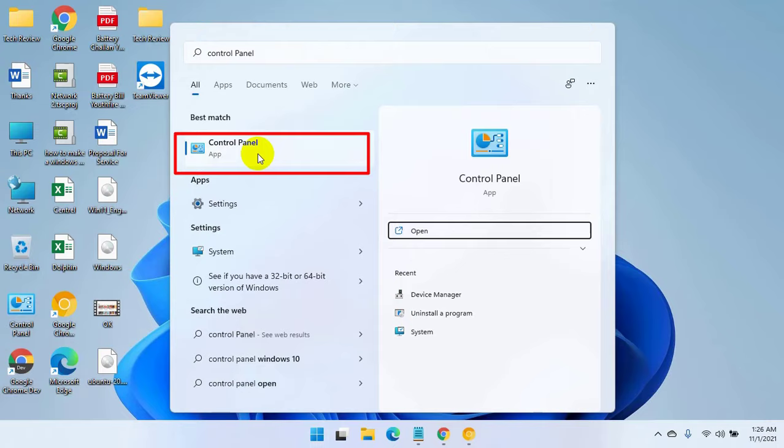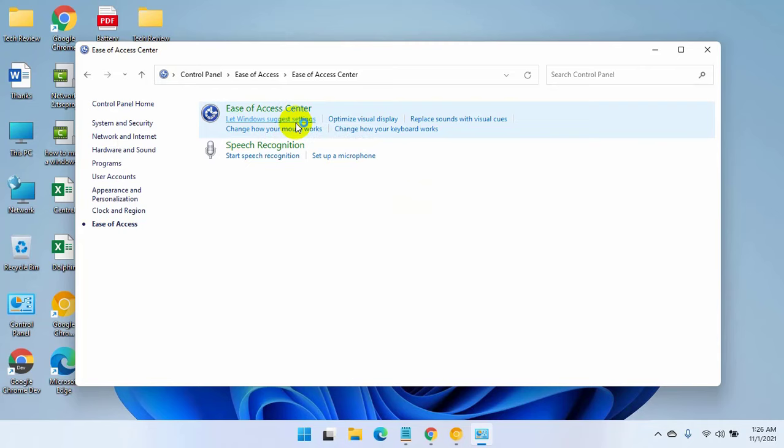Click on Ease of Access Center. Scroll down and click on 'Make the keyboard easier to use.'